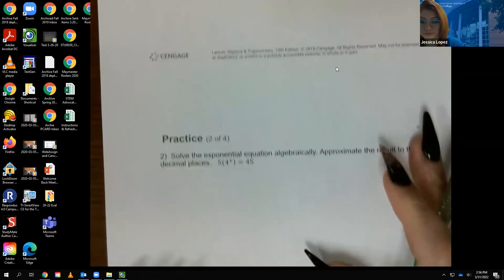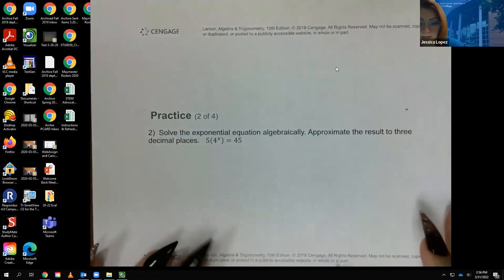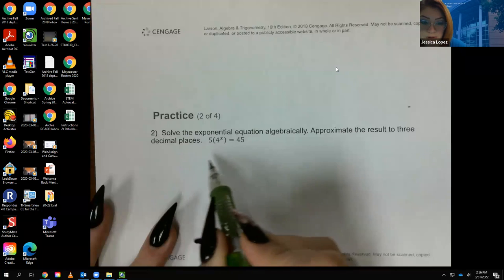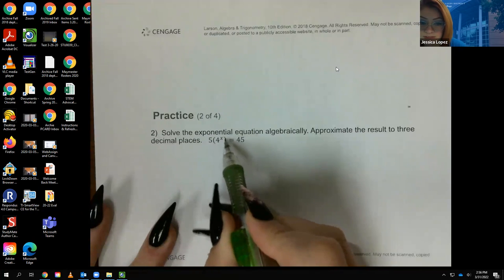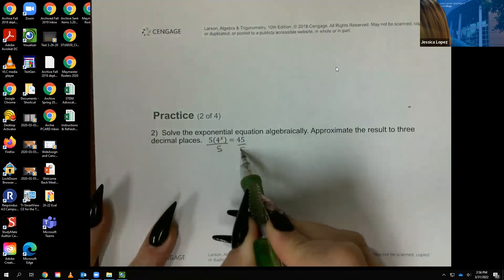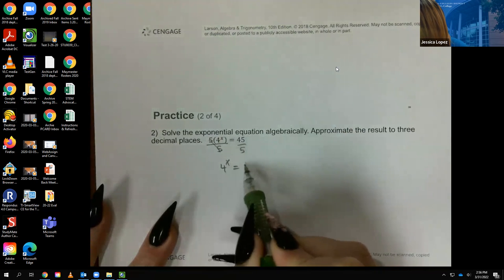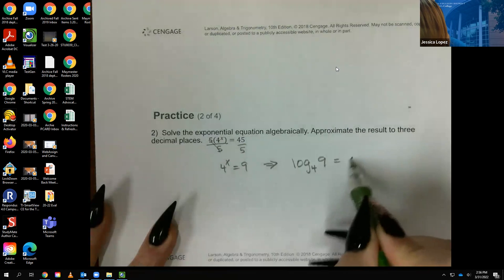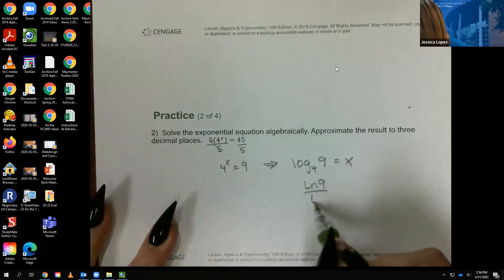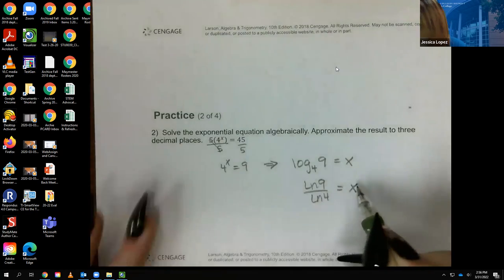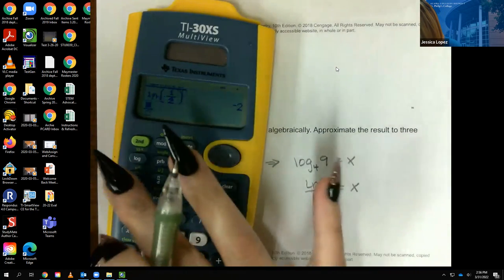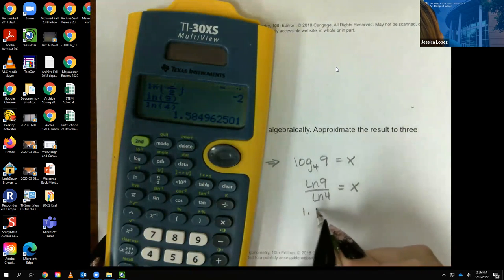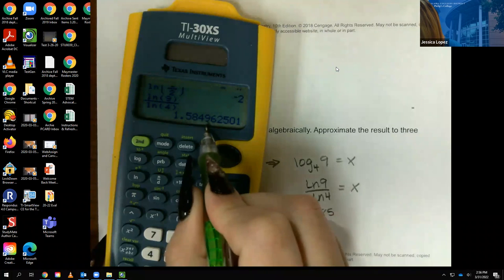The next practice problem asks to solve and round to three decimal places. The exponential piece isn't isolated, so I divide by 5 first, giving 4^x = 9. Converting forms: log base 4 of 9 = x, which equals ln(9) / ln(4). Computing in the calculator gives x ≈ 1.585.